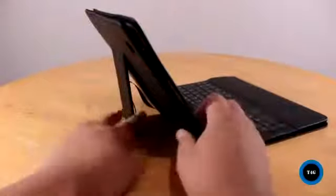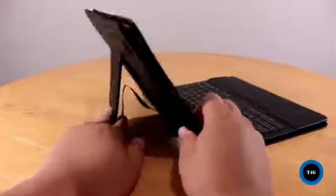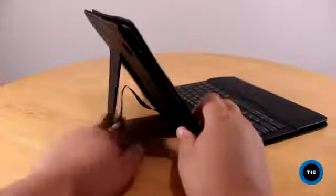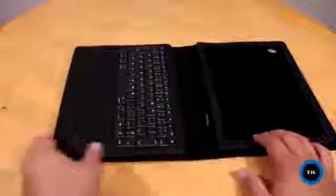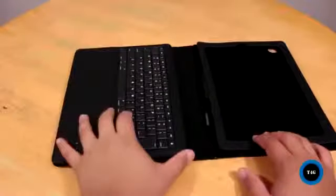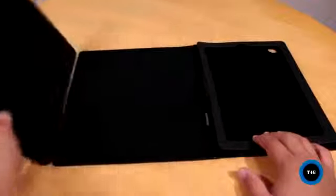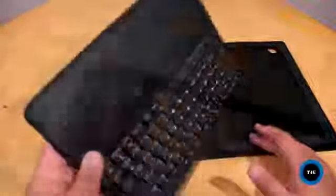On the back is the stand on which you can adjust depending on your choice of angle. The interior has a soft finish to protect the back of your iPad from scratches, and inside, you'll also see the removable keyboard.